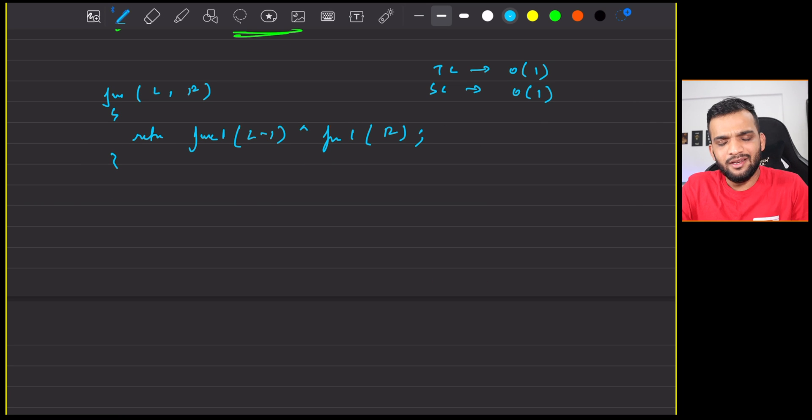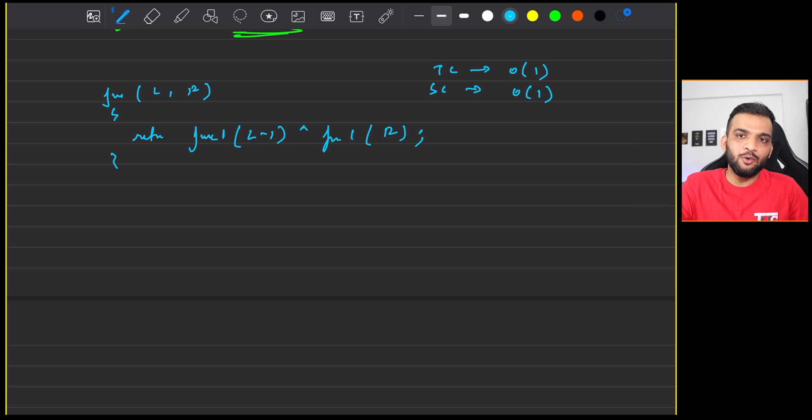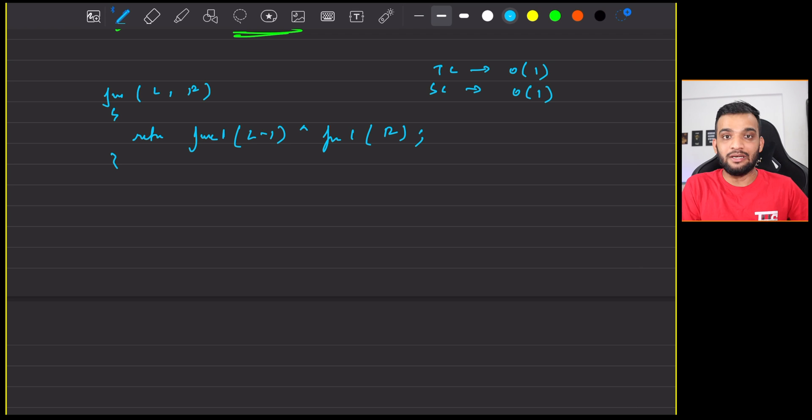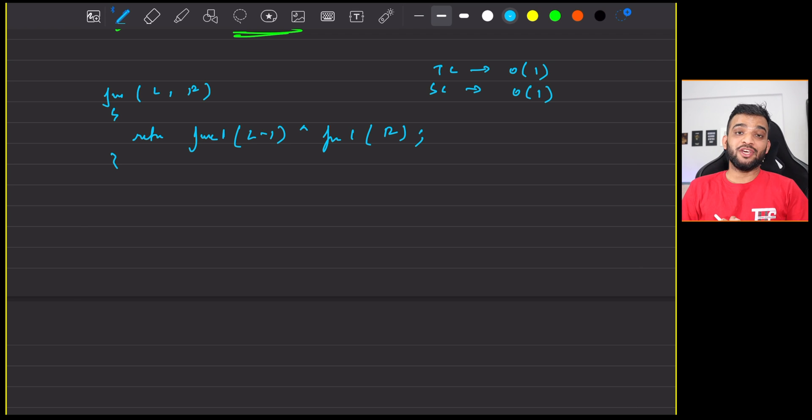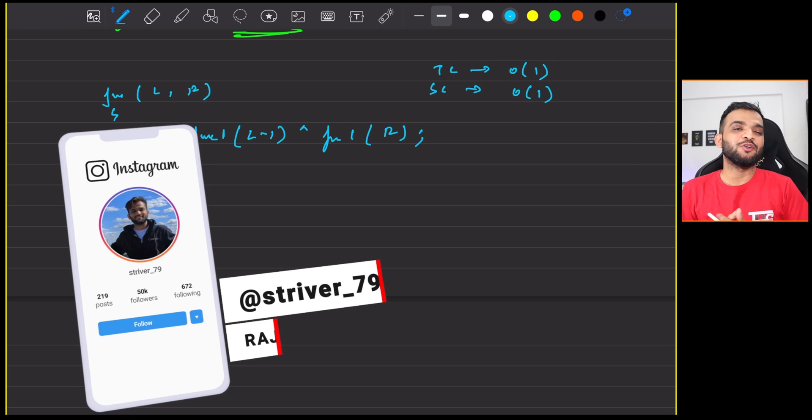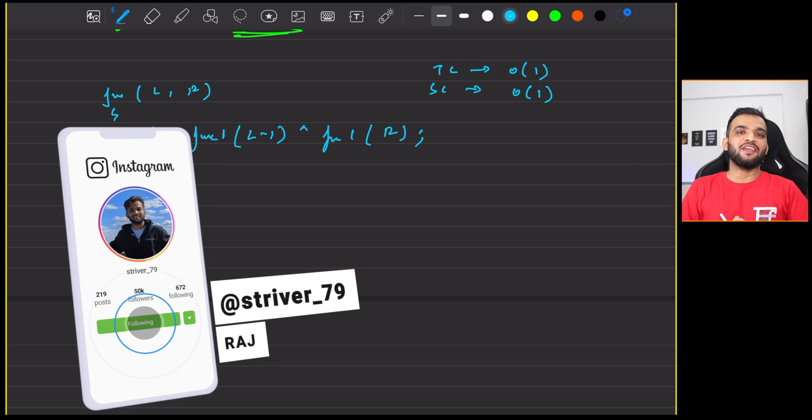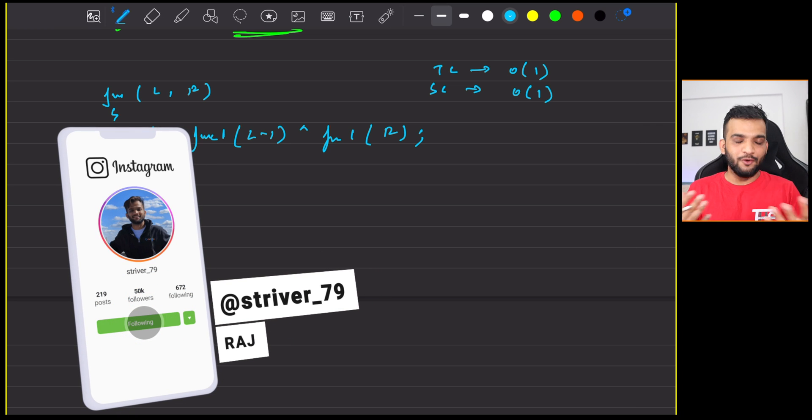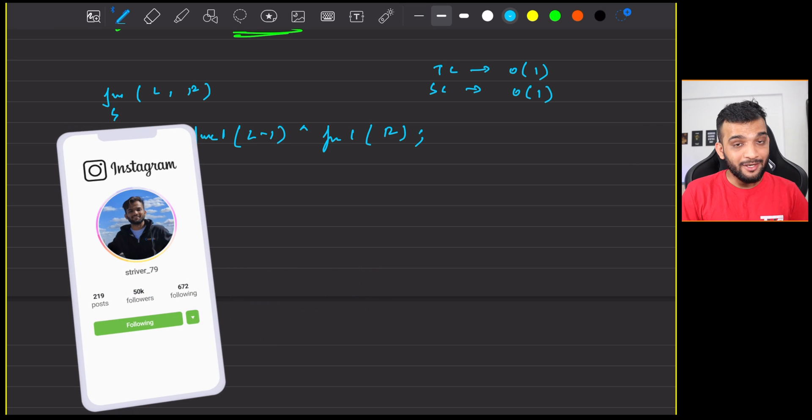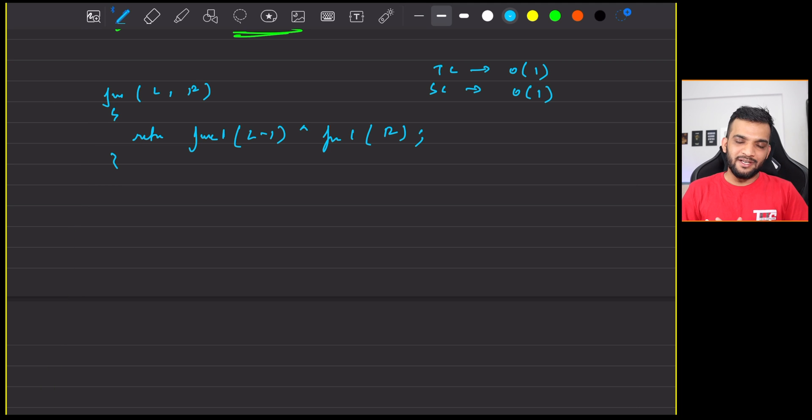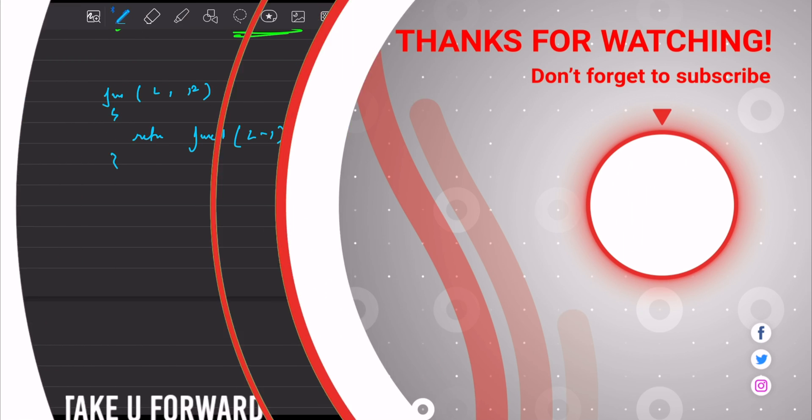I hope you've understood this. And again, this pattern thing, you should be knowing beforehand. It's not that easy to figure it out in an interview. So if you're still watching and if you have understood everything, please do consider giving us a like. And if you're new to our channel, do consider subscribing to us as well. With this, I'll be wrapping up this video. Let's meet in some other video. Till then, bye, take care.